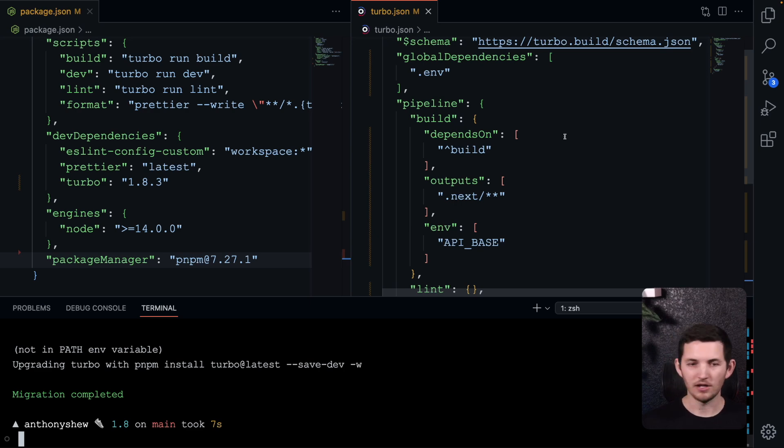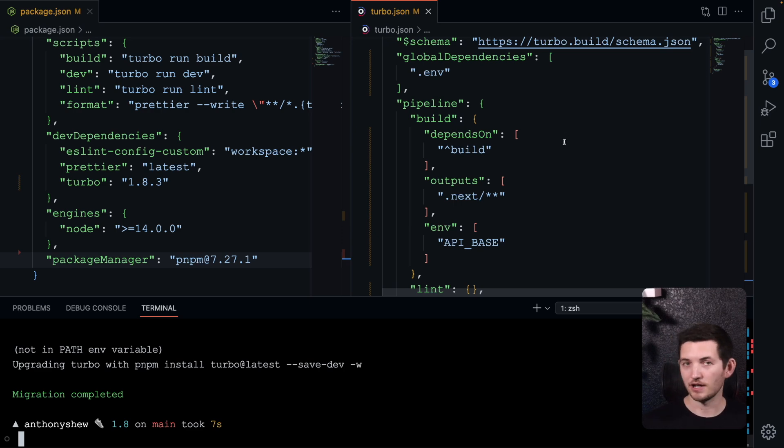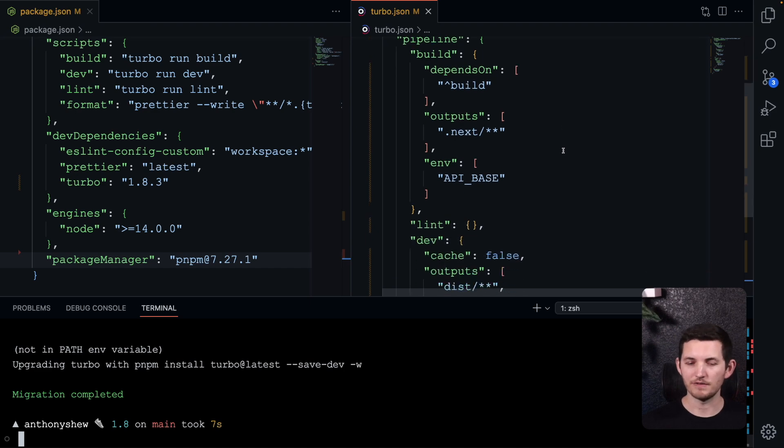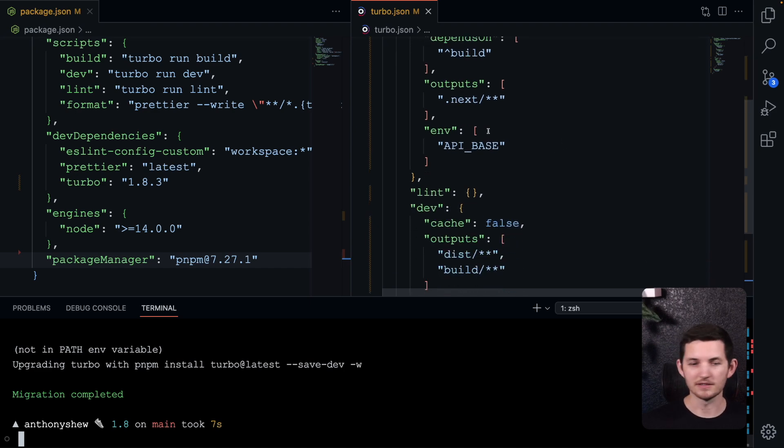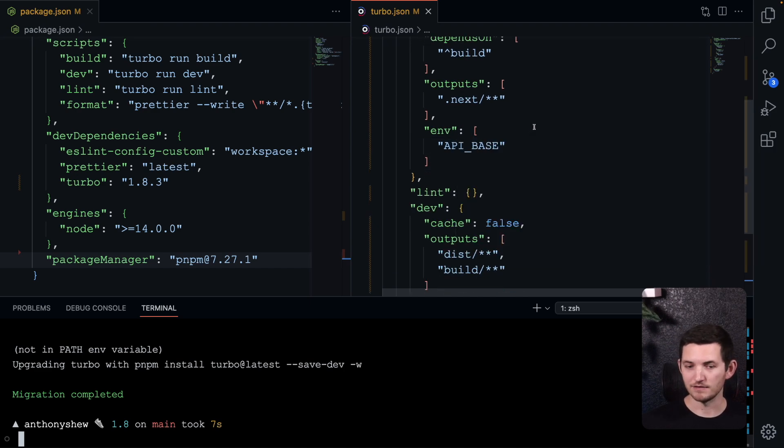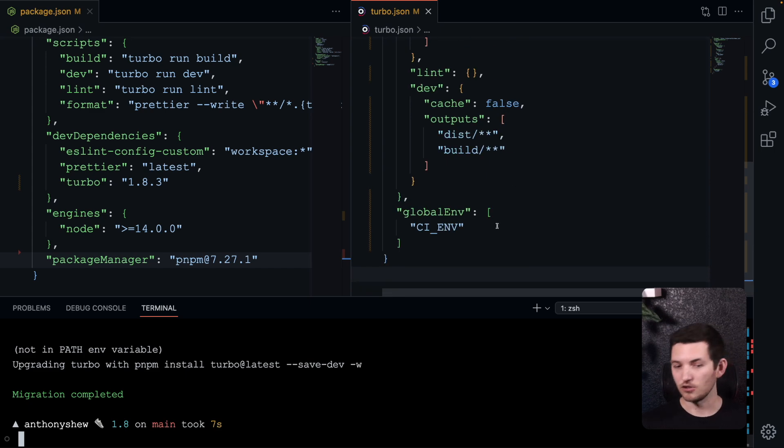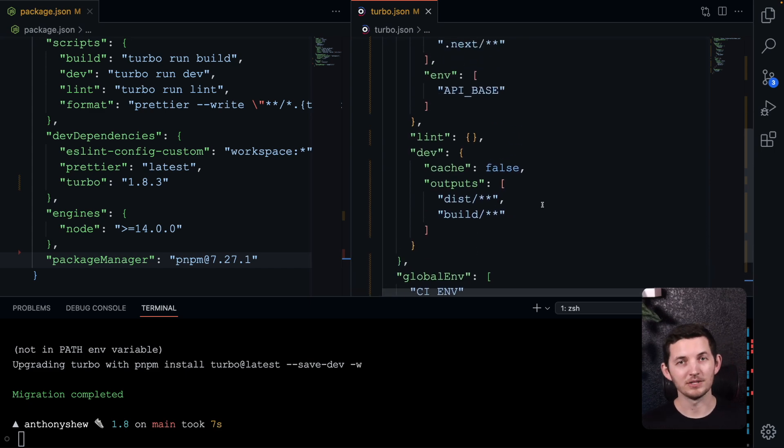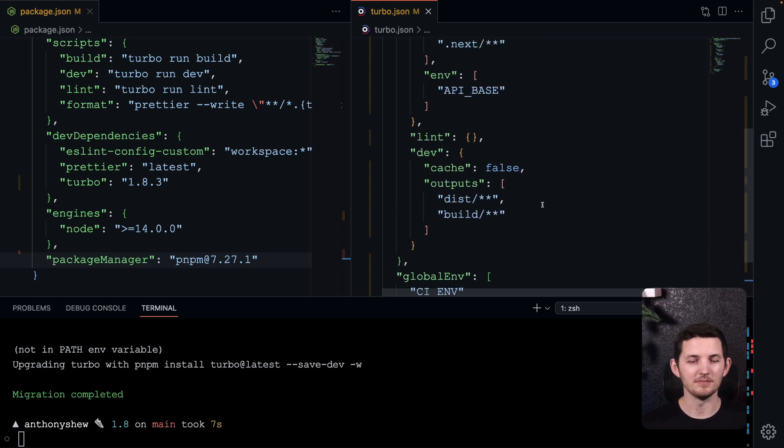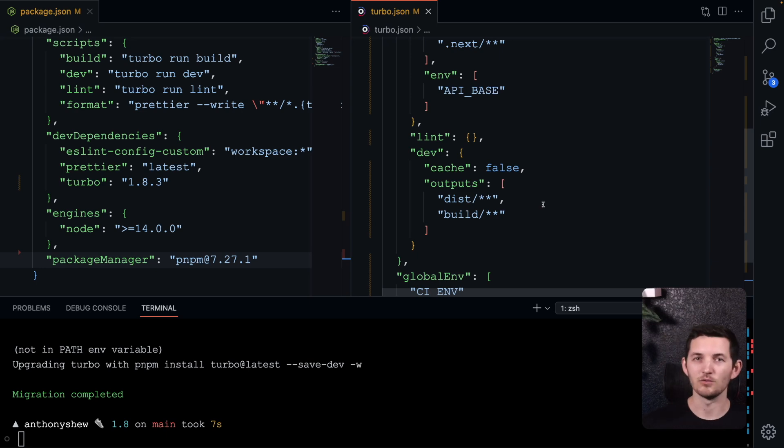Specifically, we've dropped the bling identifier for environment variables in favor of the property keys env and global env. Additionally, our output keys have changed since you'll need to be explicit about them since the 1.7 version.